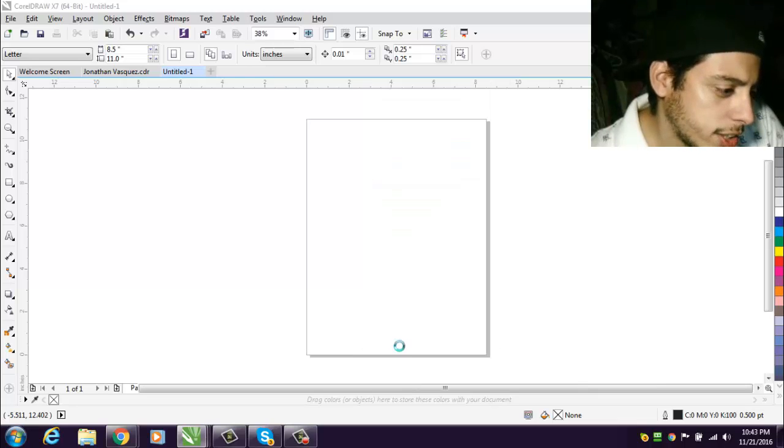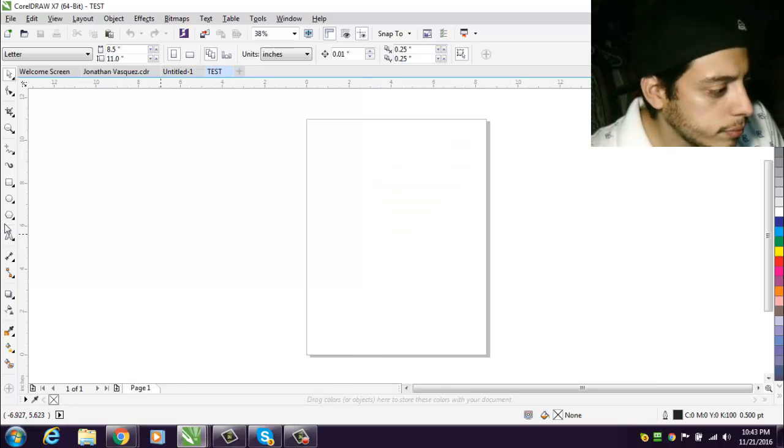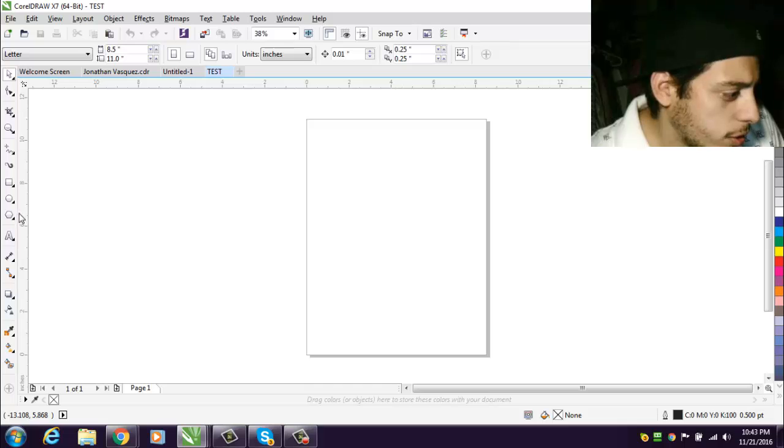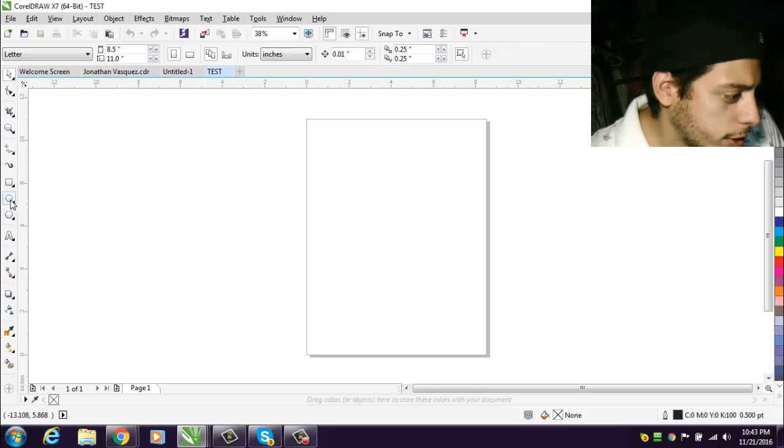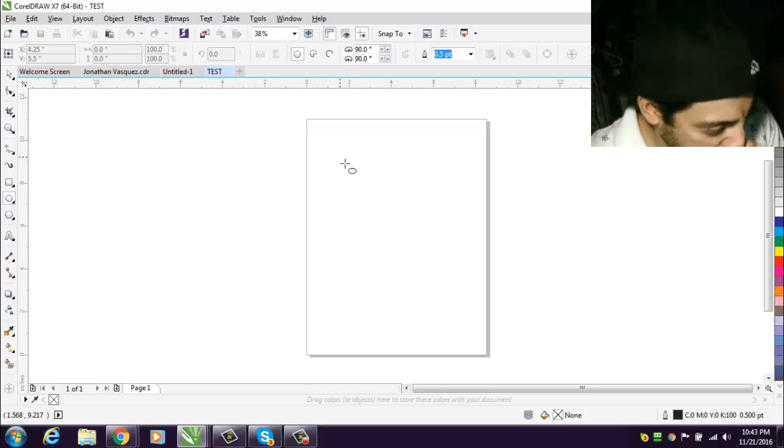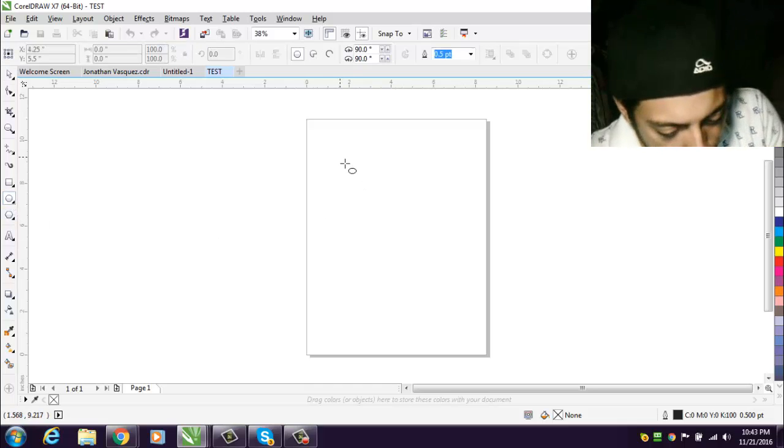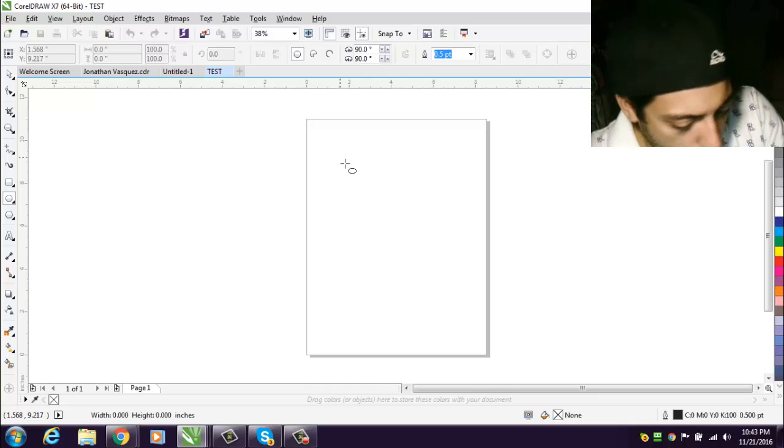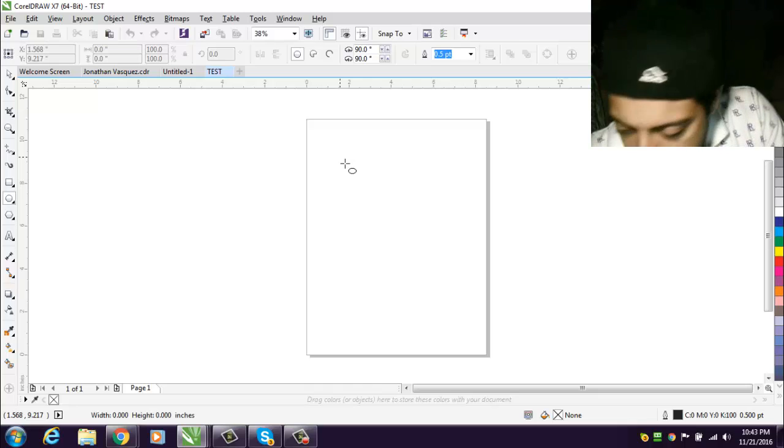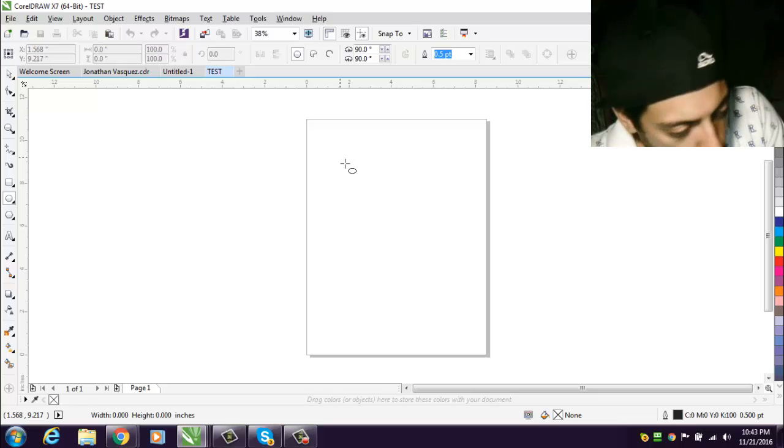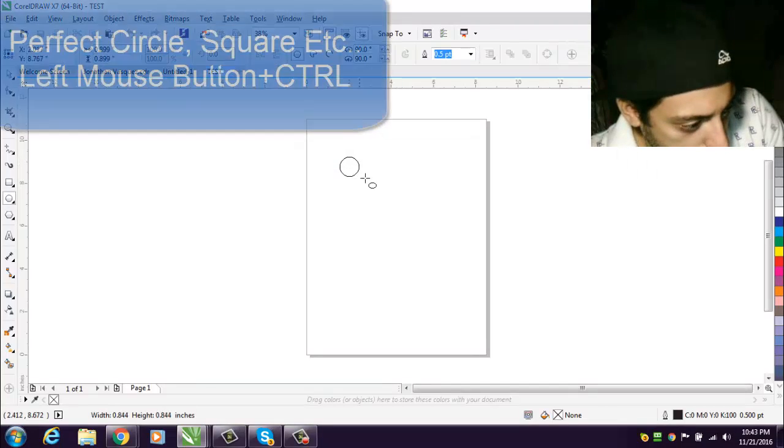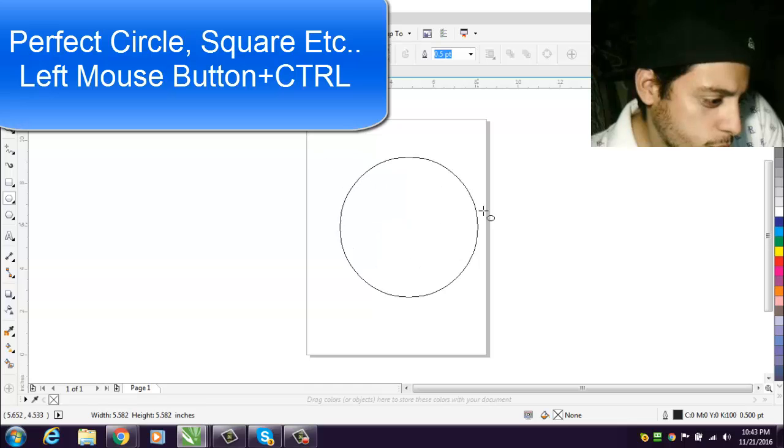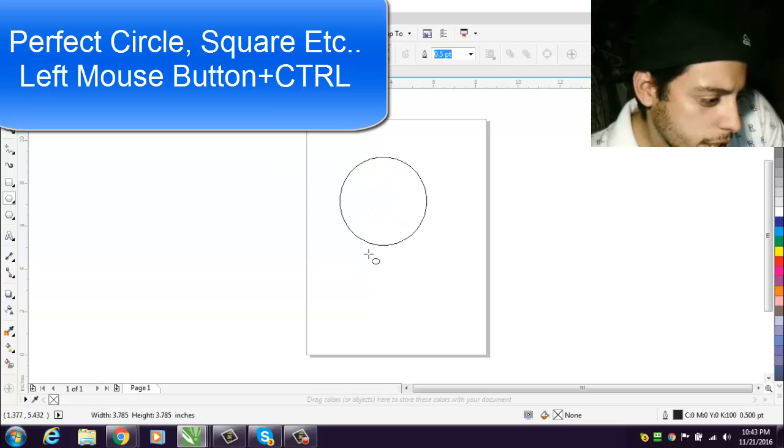All right, so we're gonna pick a shape. We're gonna do a circle. If you want to do a perfect circle, all you gotta do is hit the left mouse button and then you hold Control and it's a perfect circle.